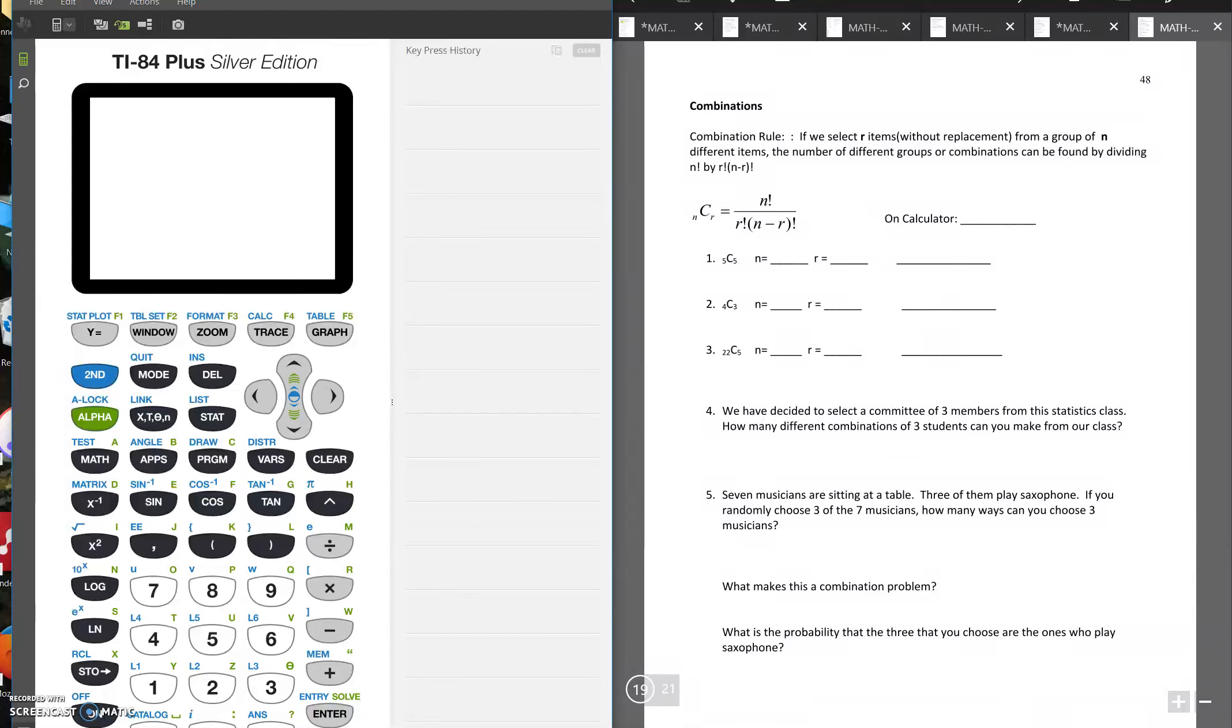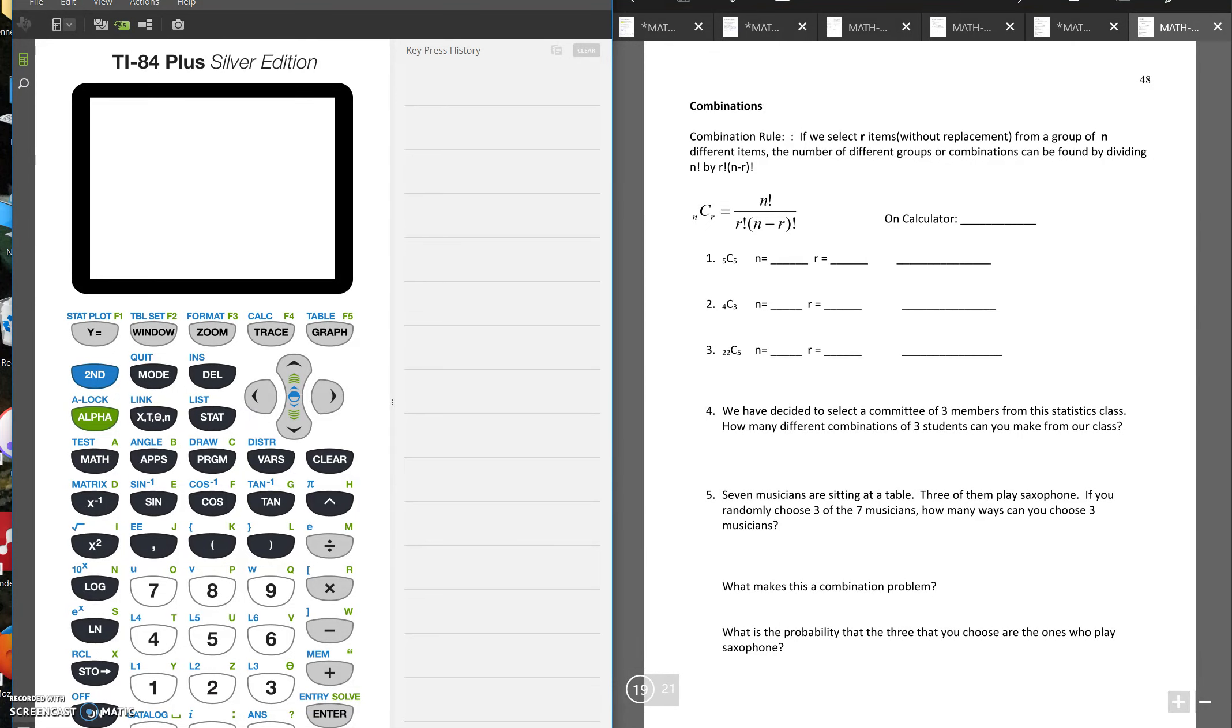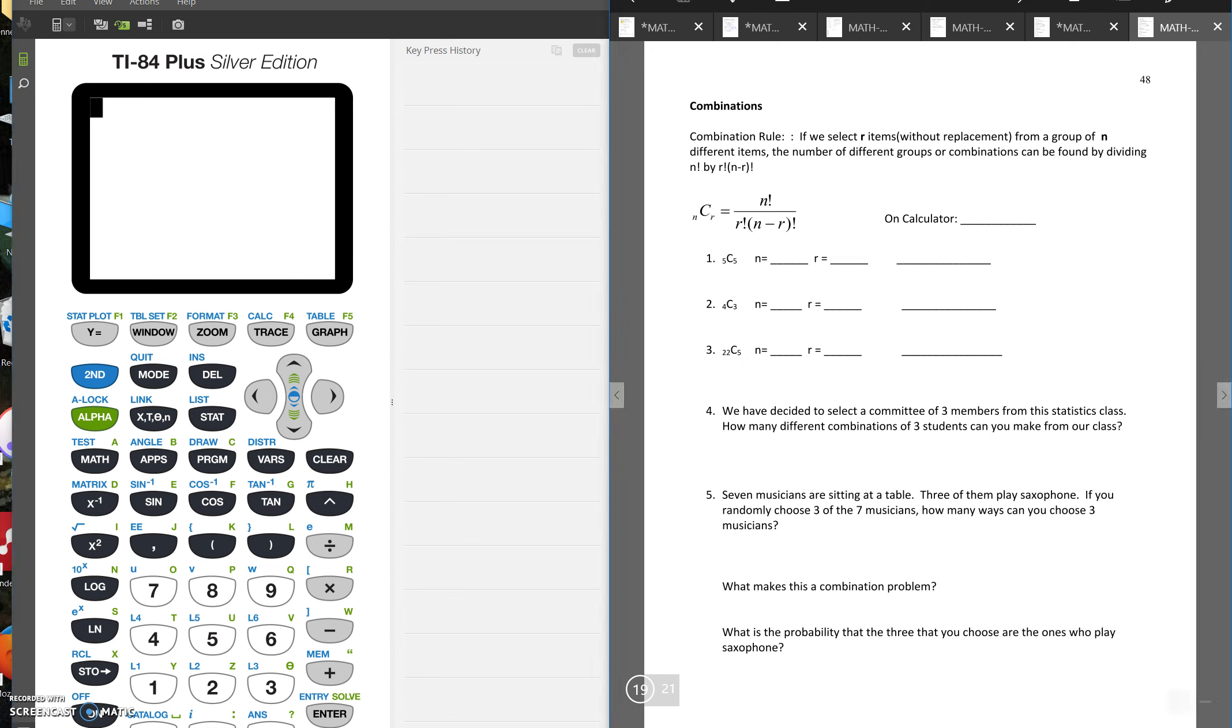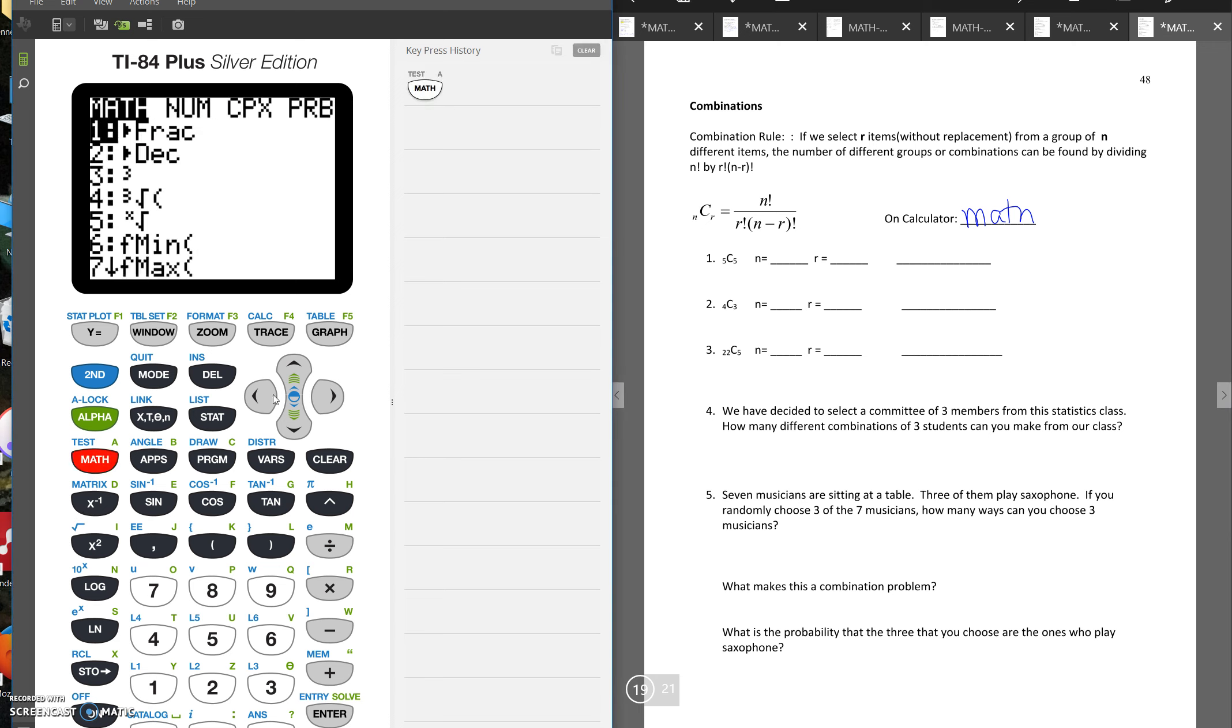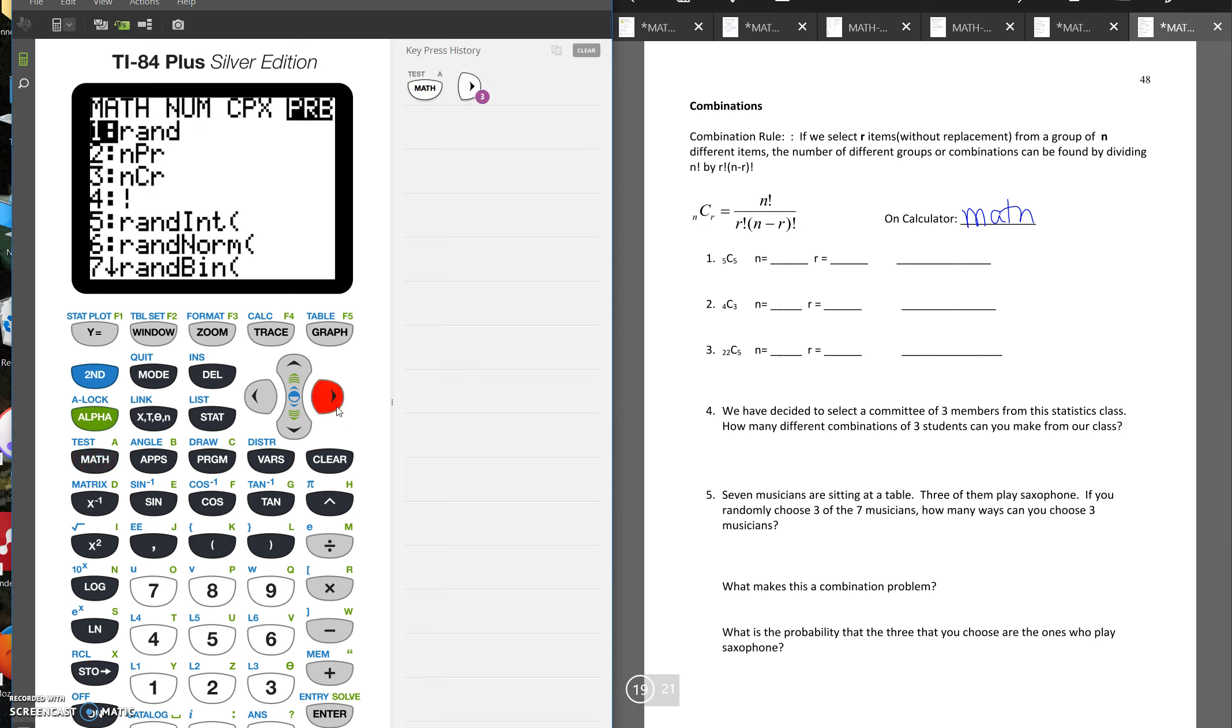So now we're going to talk about combinations. If we want to select r items from a group of n items and we don't care what order they're in, we're just picking a group of them, then they can be found by dividing n factorial by r factorial times n minus r factorial. And on the calculator you'll choose math, go over to PRB, and then it's number three.